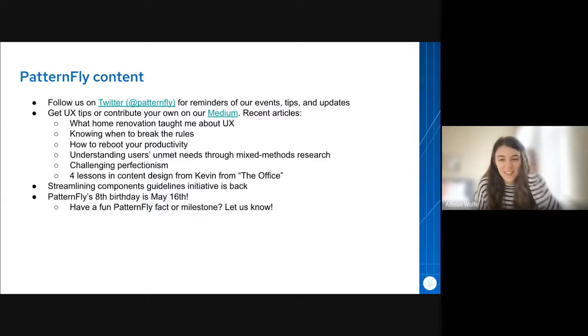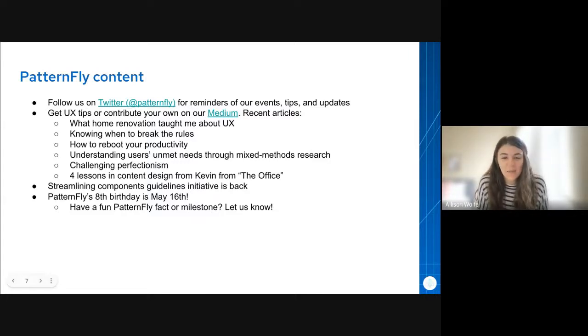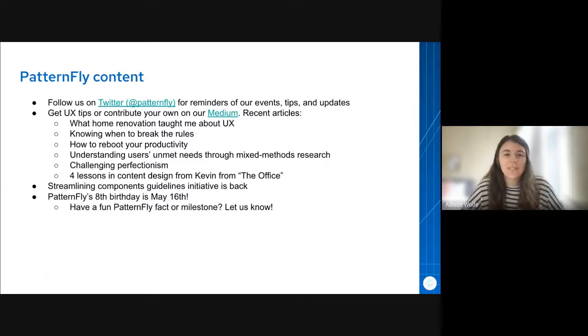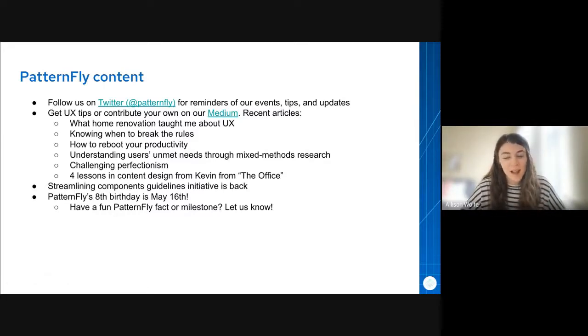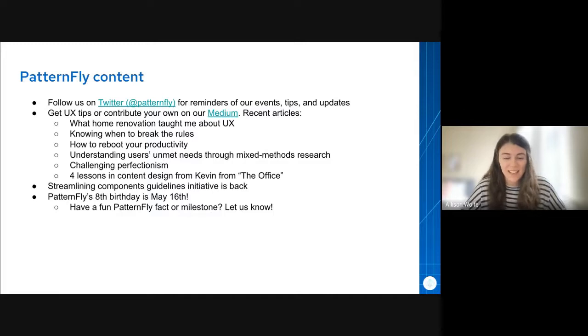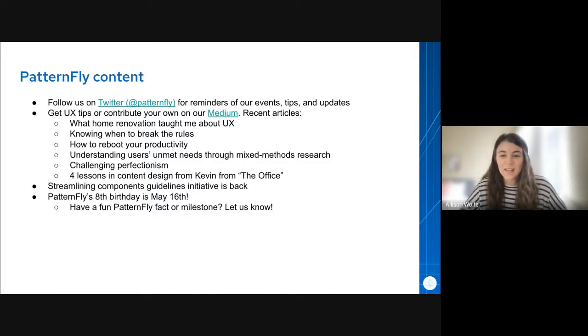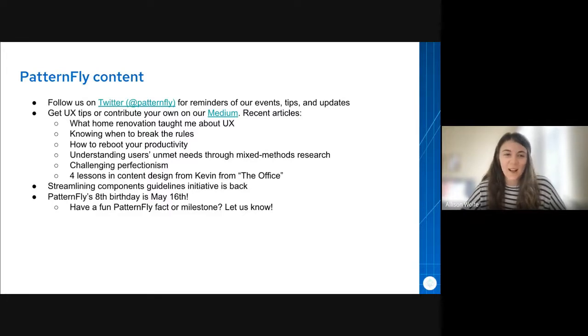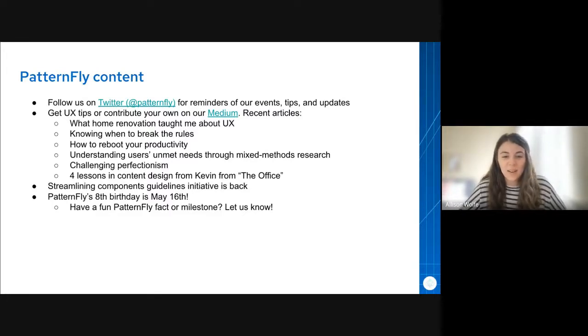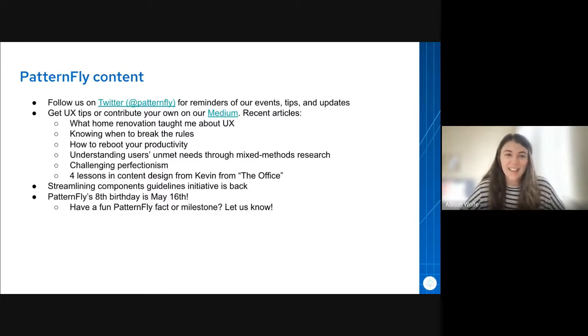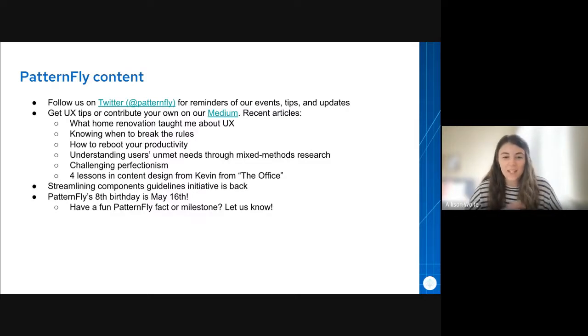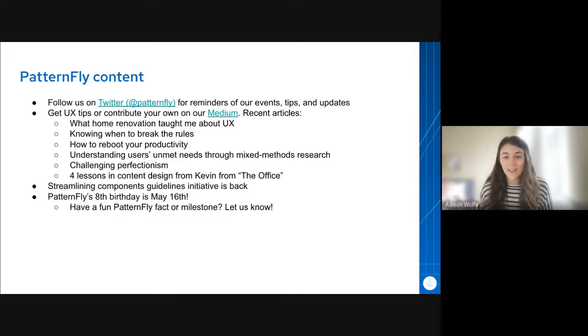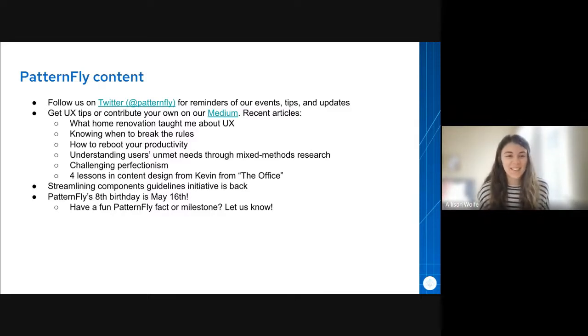So hi, everyone. I am Allison. I am one of the content designers at Red Hat. Just a couple updates and reminders about PatternFly content. For some of you, this might be old news, but for some, it could be new. We have a Twitter and a blog. So give our Twitter a follow, and you can stay updated on all things PatternFly. We try to post about every event, updates, and some fun facts and more.